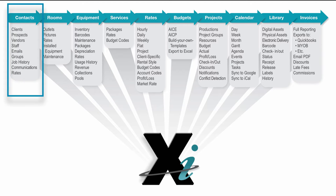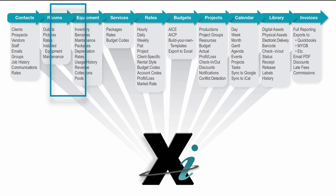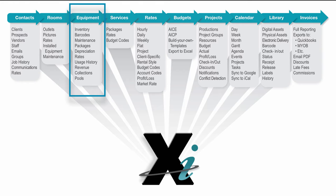Then you probably also have a bunch of rooms. These could be edit stages, suites, stages, even just equipment lockers. And speaking of equipment, we've also got an equipment module to track the entire inventory, the barcodes, the maintenance history, packages of equipment. For example, a camera includes the case and the battery and maybe the tripod and the lens, and also the rates that go along with them.